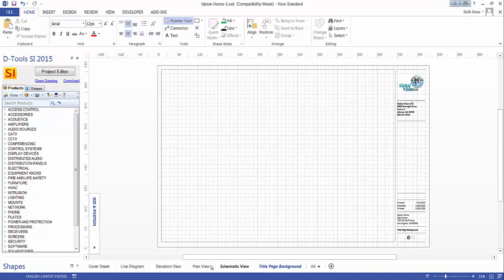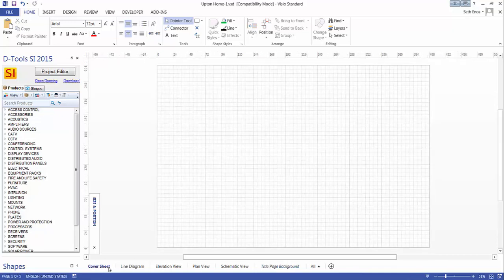What that actually did is it added the logo to the title background shape here that's around this page, and that page is then linked to all of these foreground pages, except for the cover sheet. The cover sheet you can do whatever you'd like with.